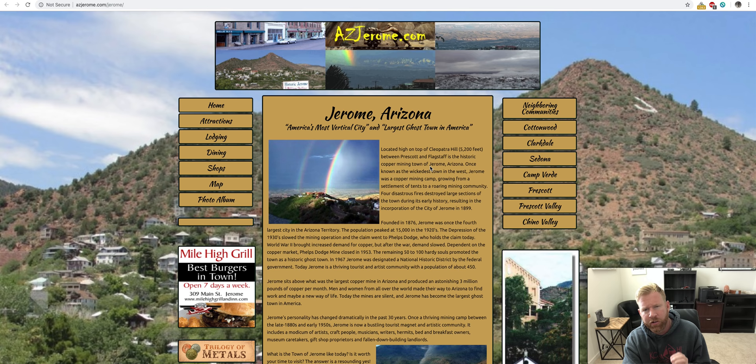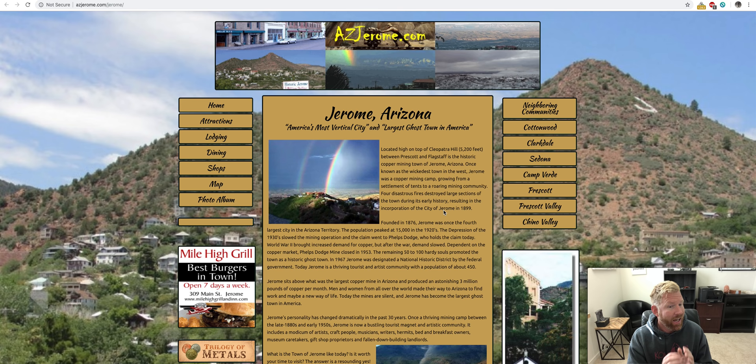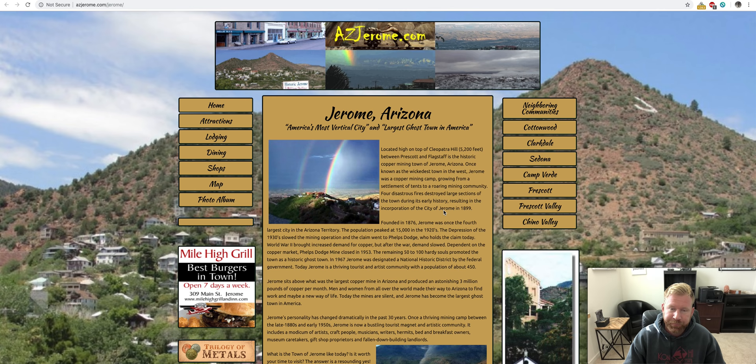Once known as the wickedest town in the West, Jerome was a copper mining camp growing from a settlement of tenants to a roaring mining community. Four disastrous fires destroyed large sections of the town during its early history, resulting in the incorporation of the city of Jerome in 1899.